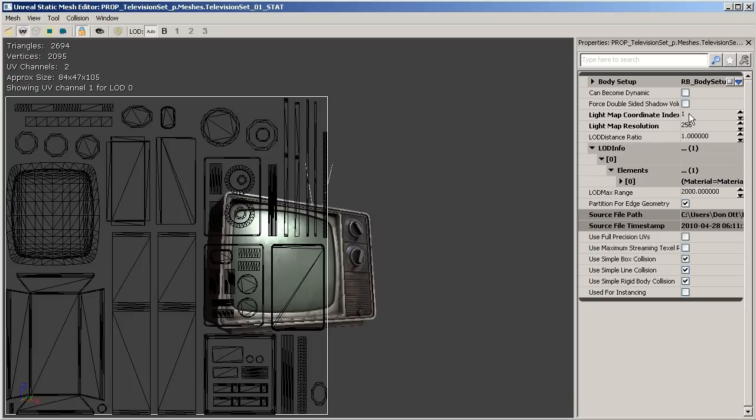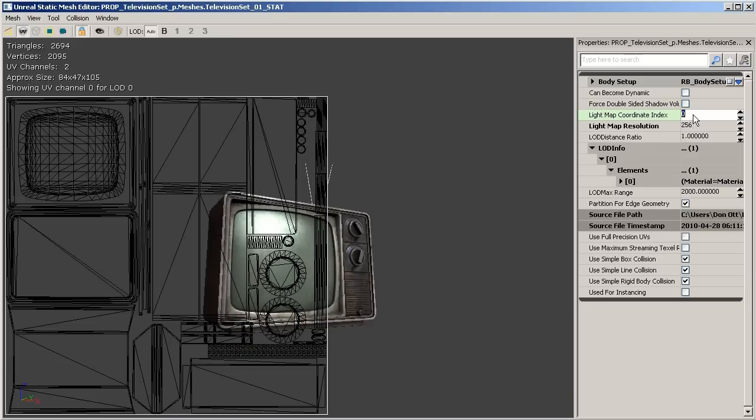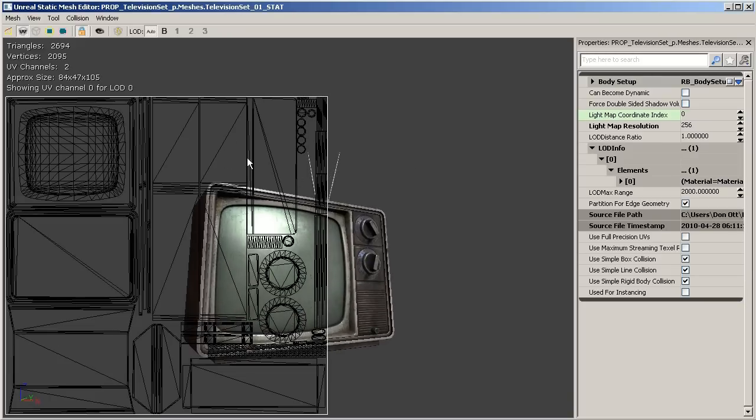over here under light map coordinate index by default UDK will set this to one which in 3ds Max is actually the UV channel number two and so if we wanted to go ahead and see what our first UV channel looked like we could go ahead and type in zero which is essentially the UV channel number one from 3ds Max.